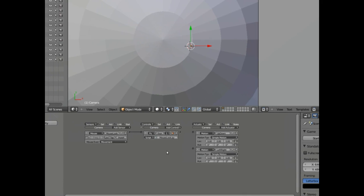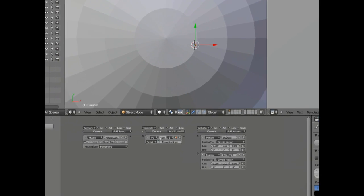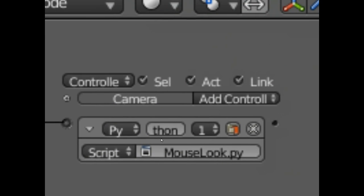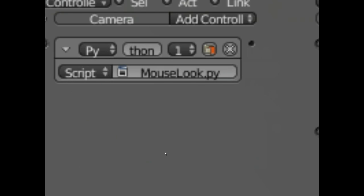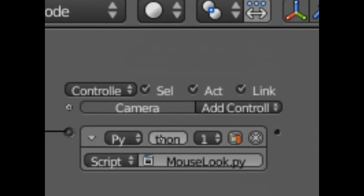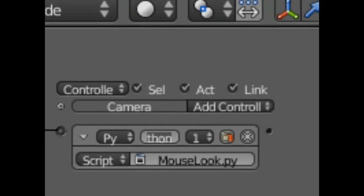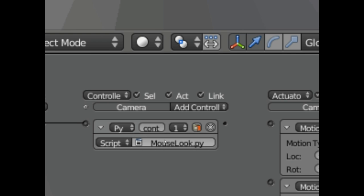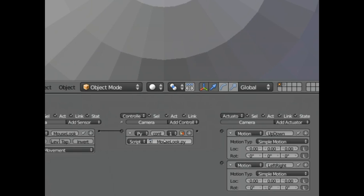all right, for the controller type here where it says Python, we're going to change this to C-O-N-T. All right, C-O-N-T, all lowercase right there. And that's how we set up this mouselook script. OK.